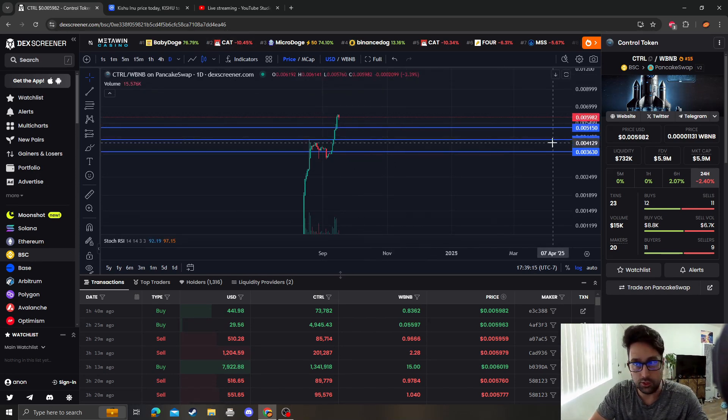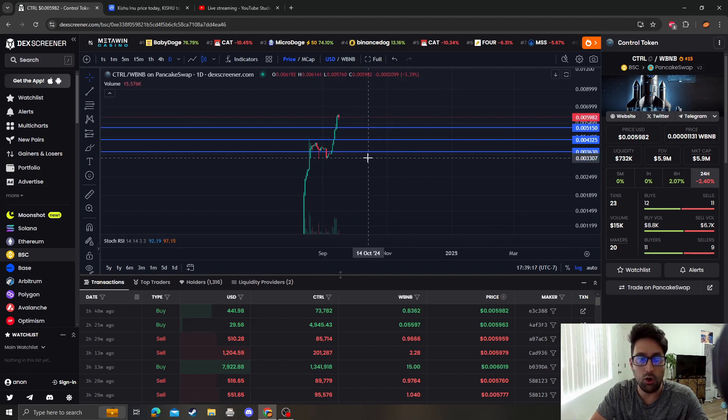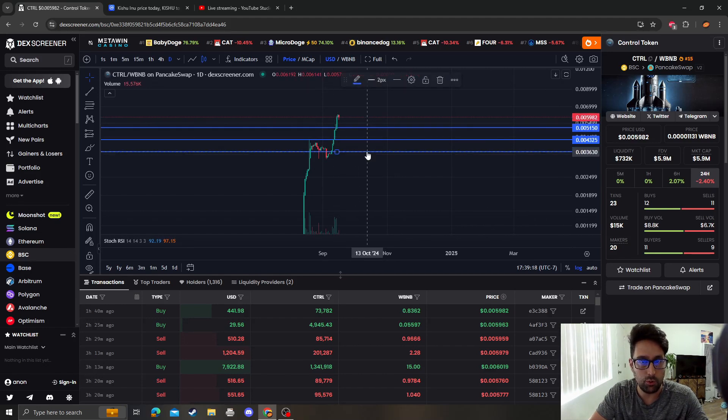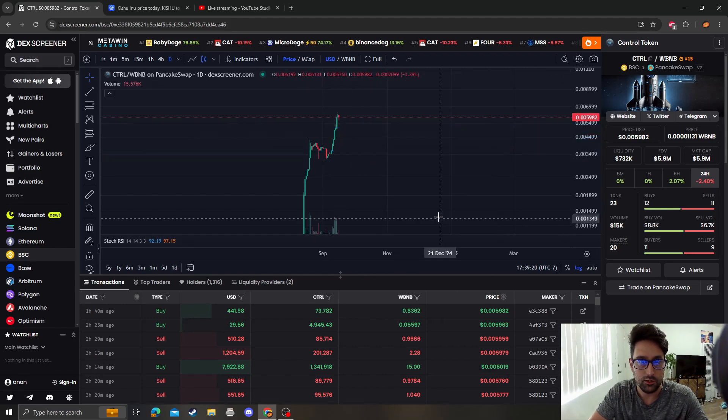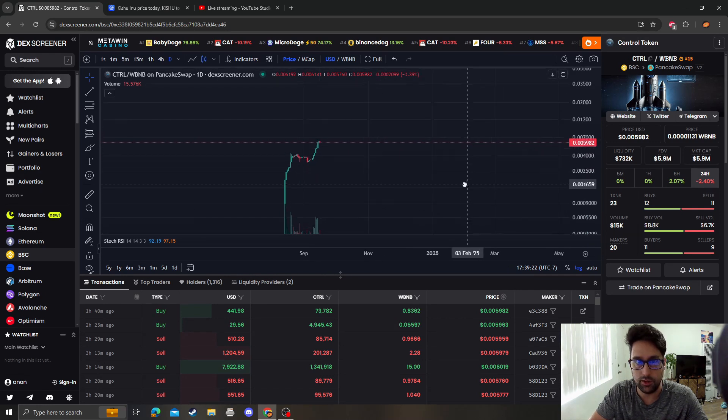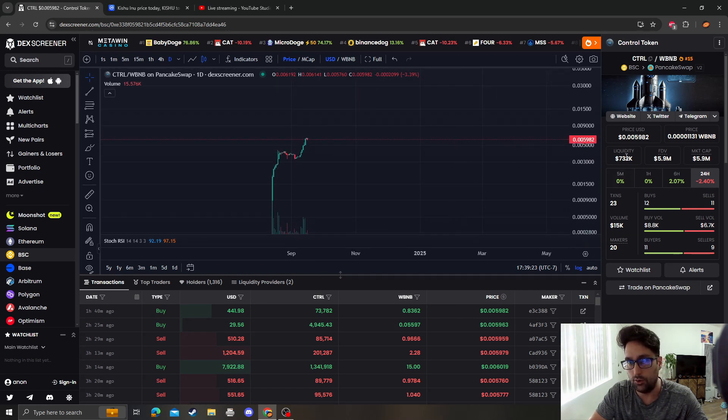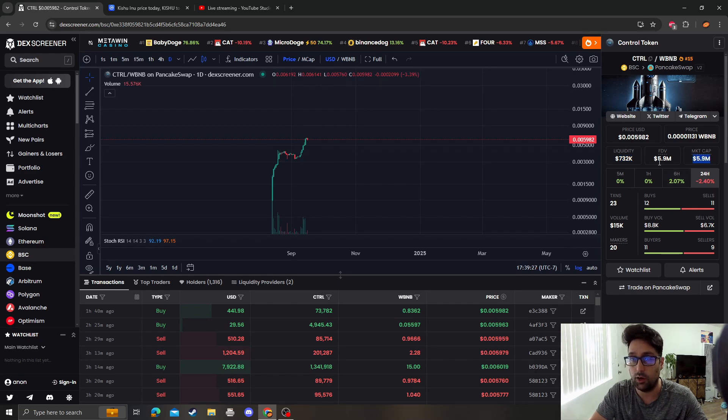Looking at Control, we can see that we actually broke all these points that I drew last time, so very bullish at this point. Liquidity isn't locked, but it is $732,000 relative to the market cap, which is a very good liquidity to market cap ratio.